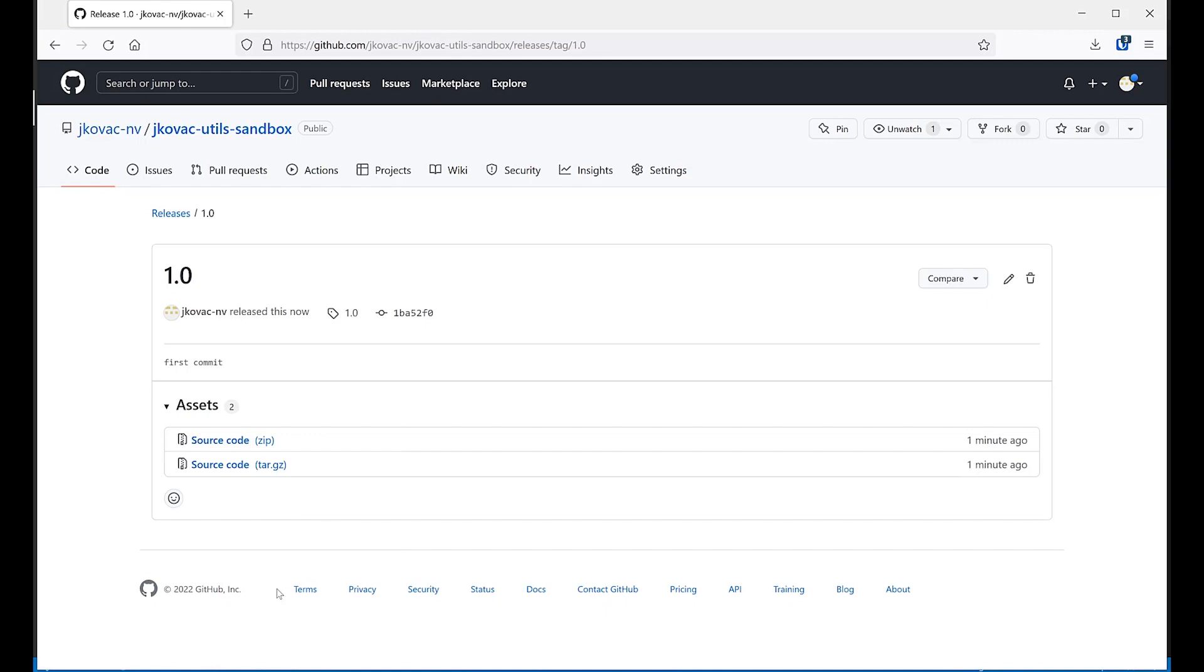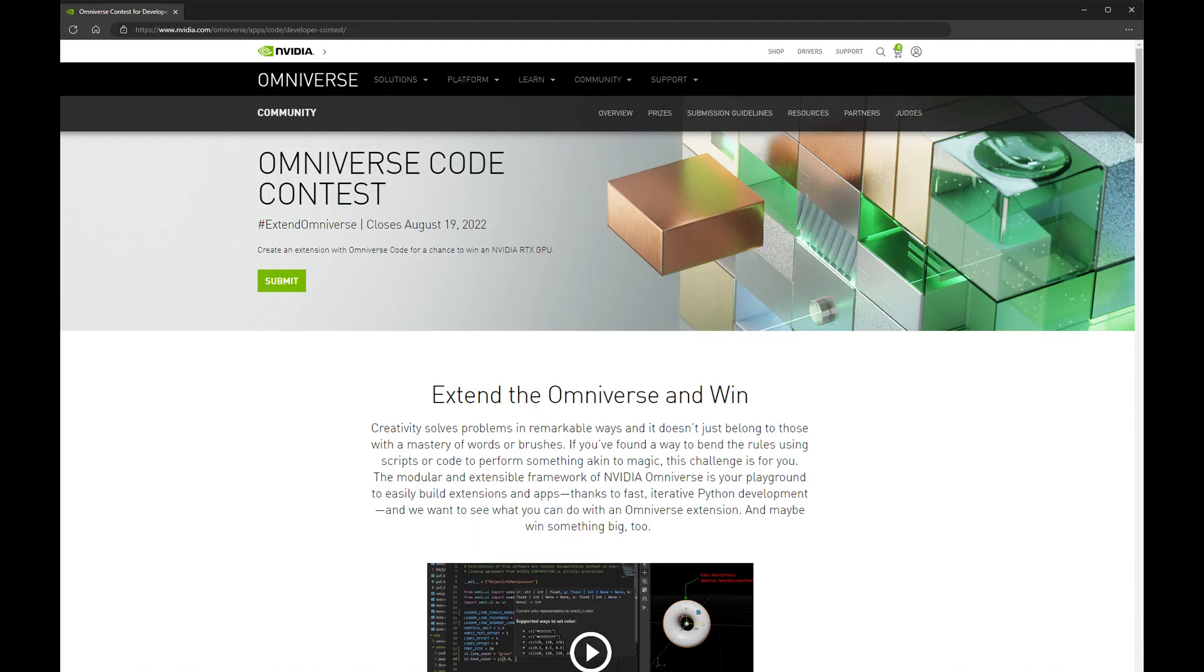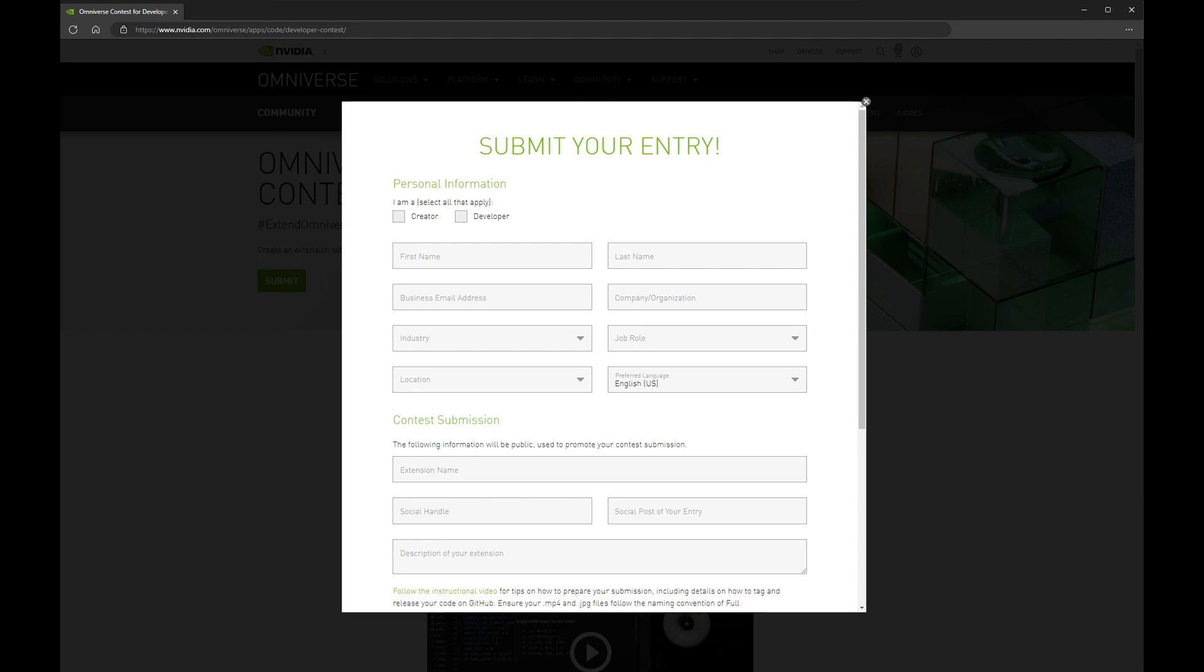With all of these prerequisites in order, we can now visit the contest landing page and provide the remaining details in our entry before submitting.